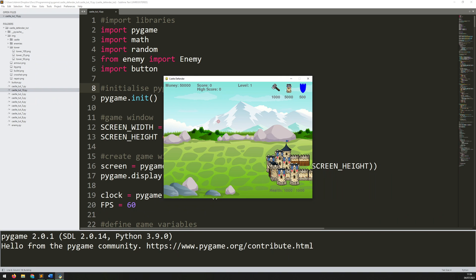Hello folks. In this video, I'm going to be adding a way of saving and loading a high score. At the moment, although it's possible to kill these enemies and the score does increase, the high score never changes.